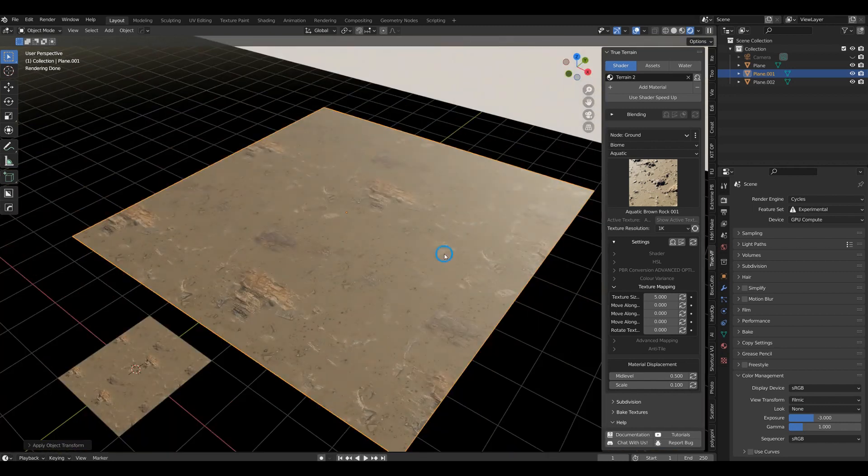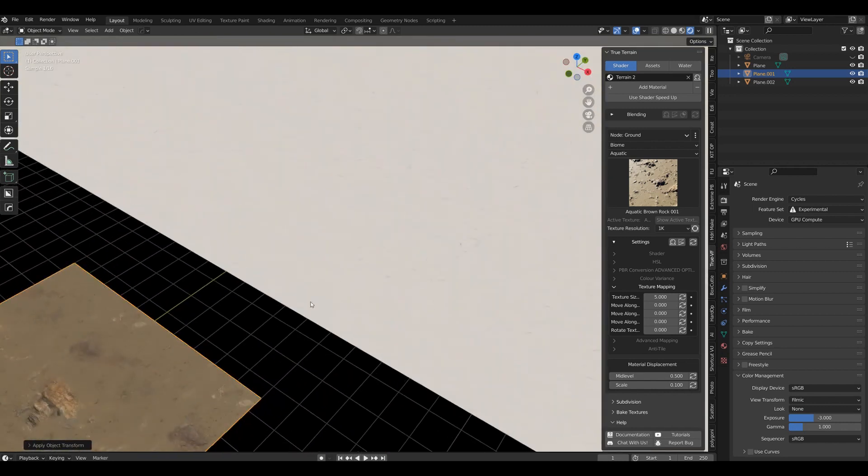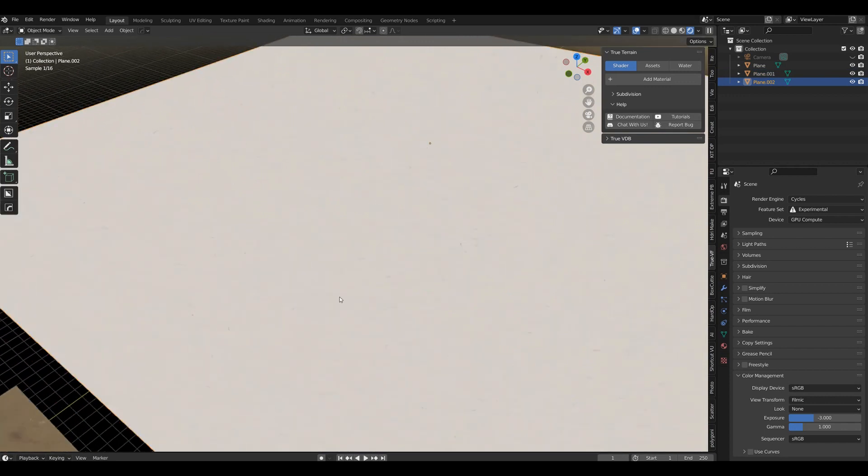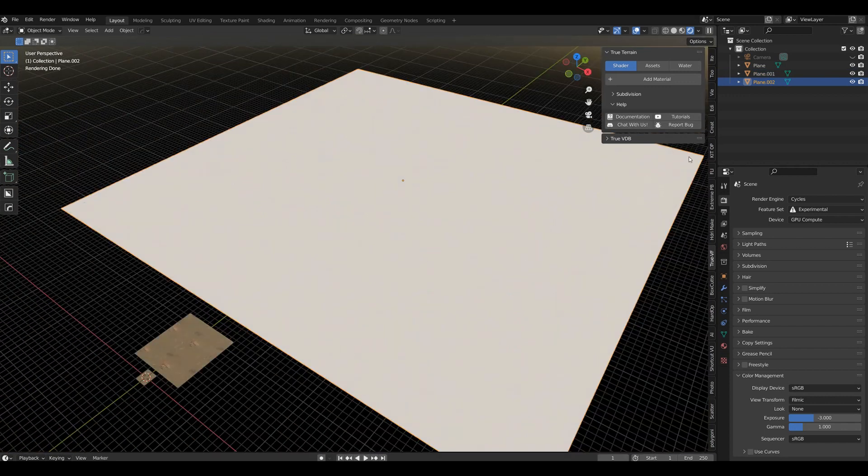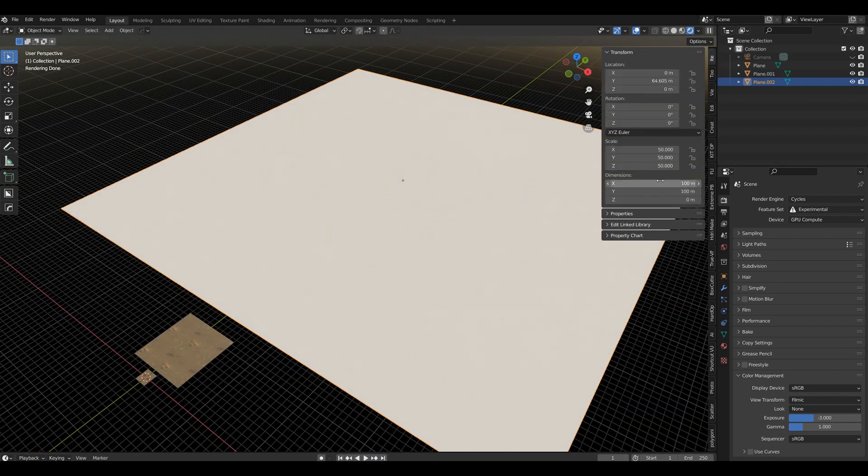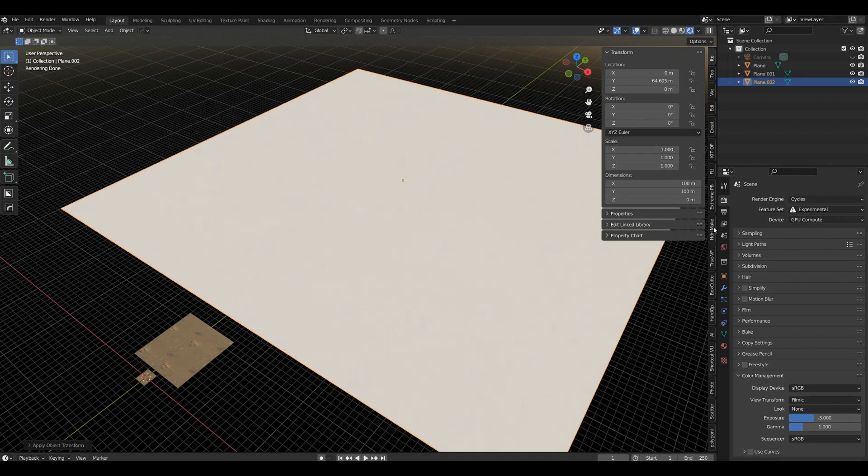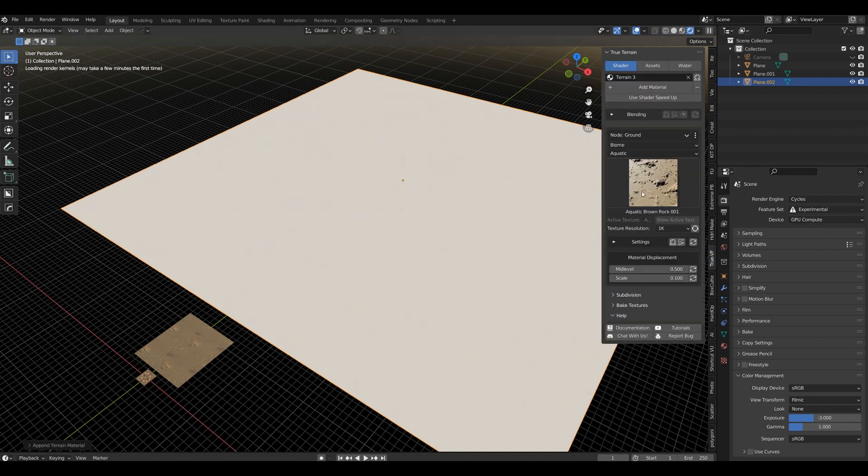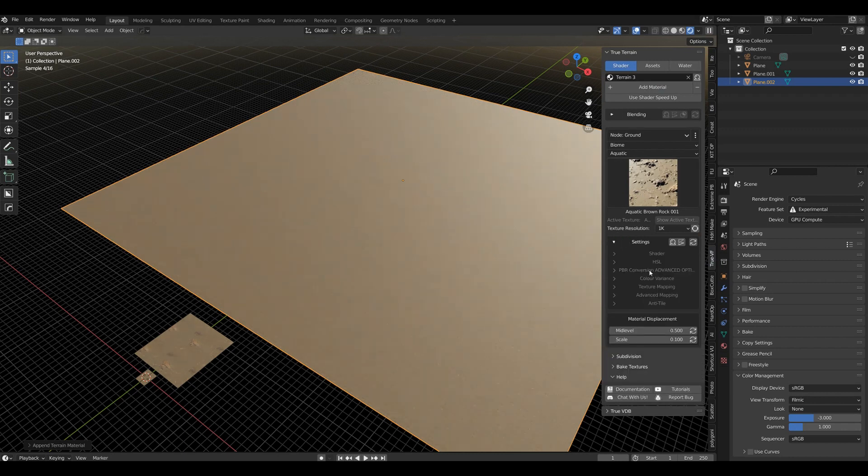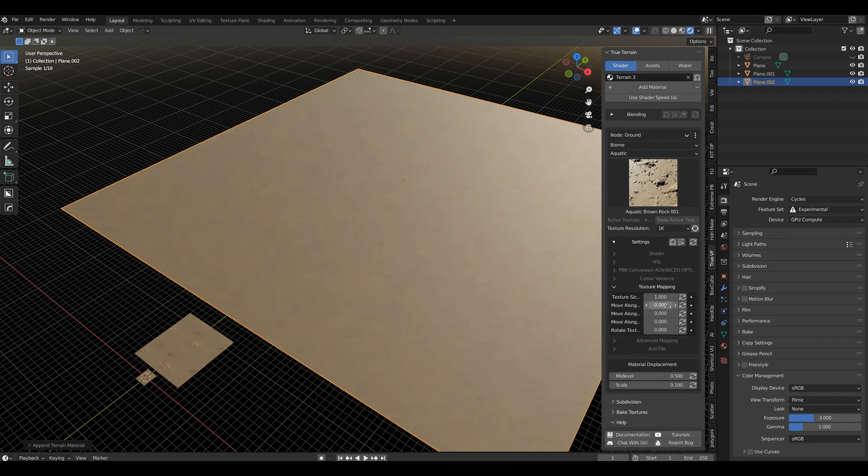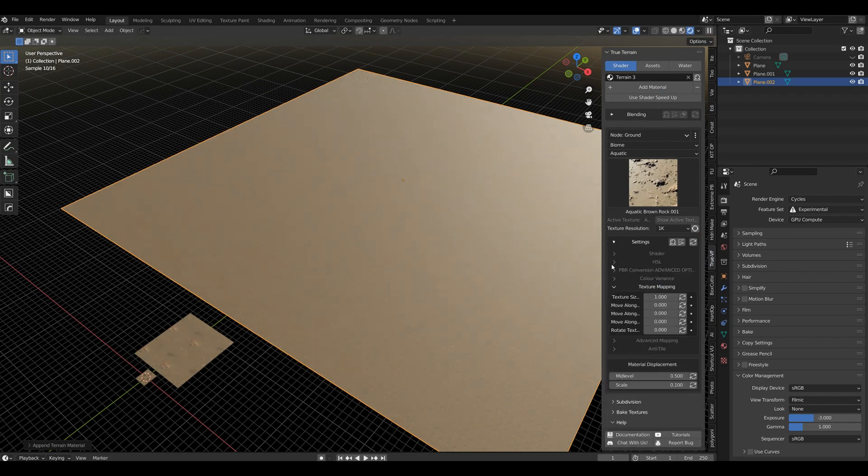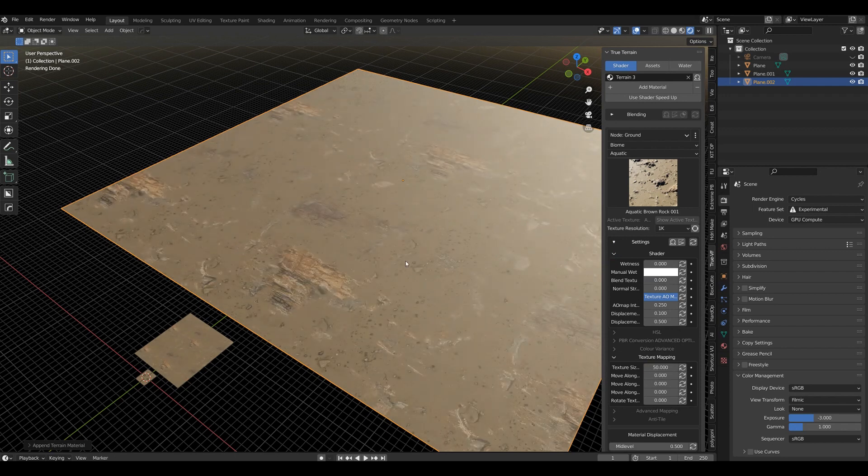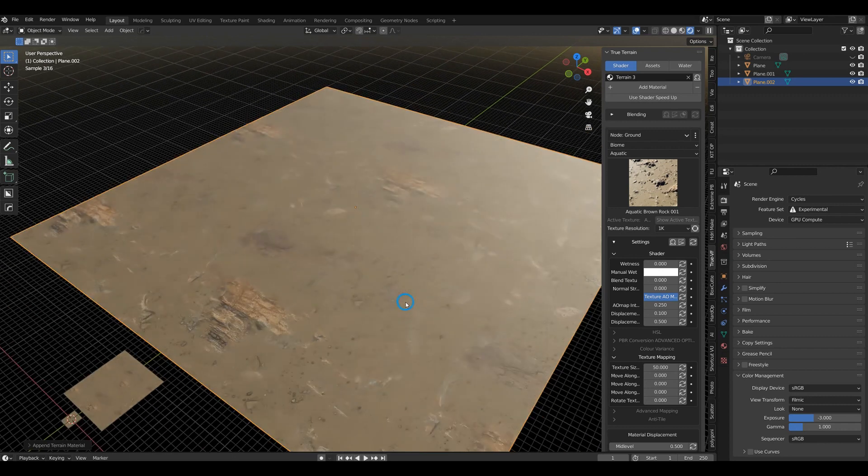And that applies to every scale. So again, 50, let's apply the scale. Remember 50, we're going to add this material, go to texture mapping, and it's 50.